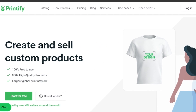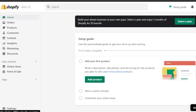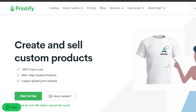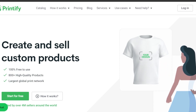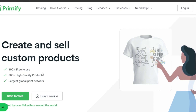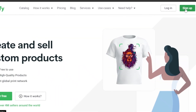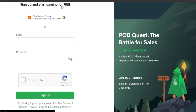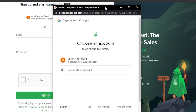You can go ahead and connect your Printify with your Shopify. Once you have a Shopify store, you will have to go to Printify.com. Printify.com is a platform that allows you to create and sell custom products, 100% free to use, with 800-plus high-quality products available and the largest global print network. You will need an account, so click on sign up. You can enter your email address, set up a password, click sign up, or use your Google account to log in.